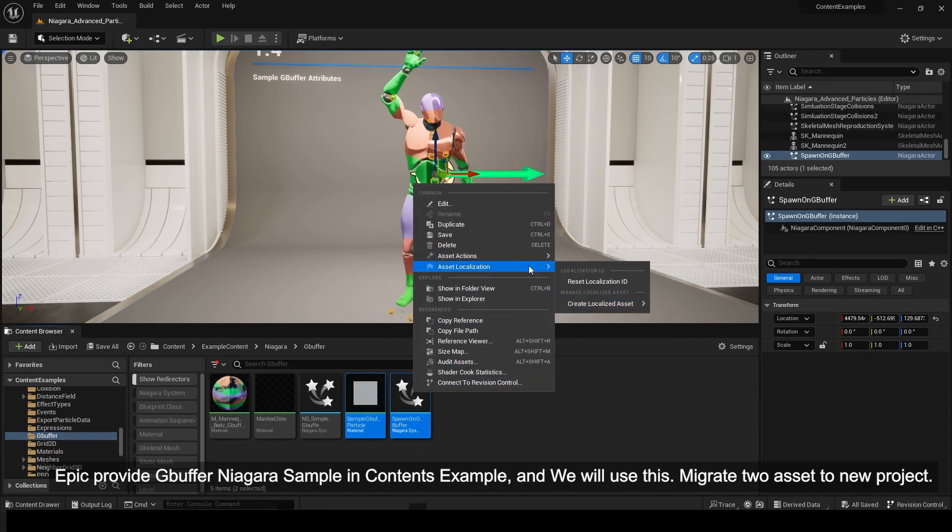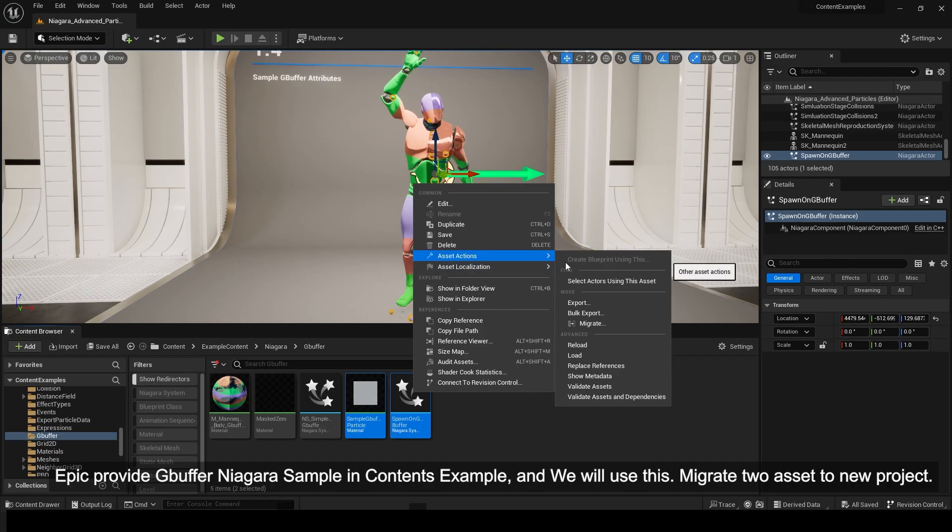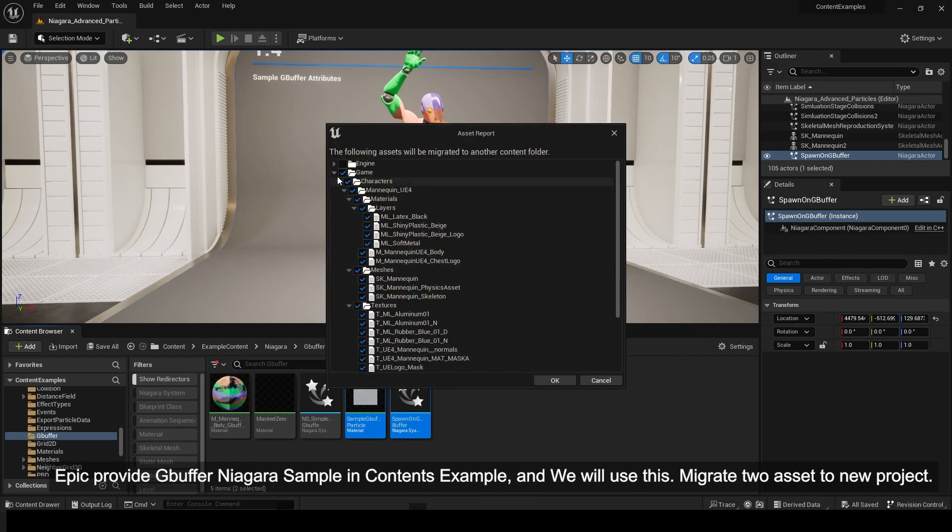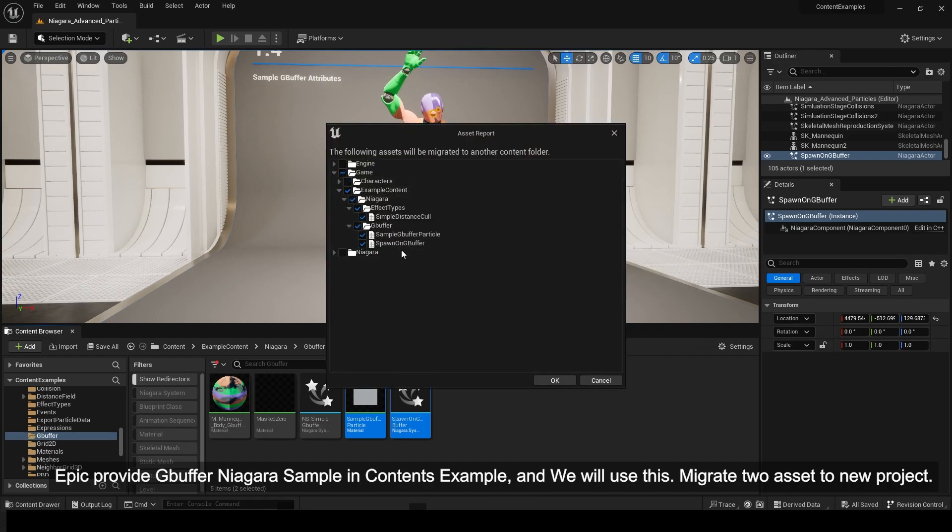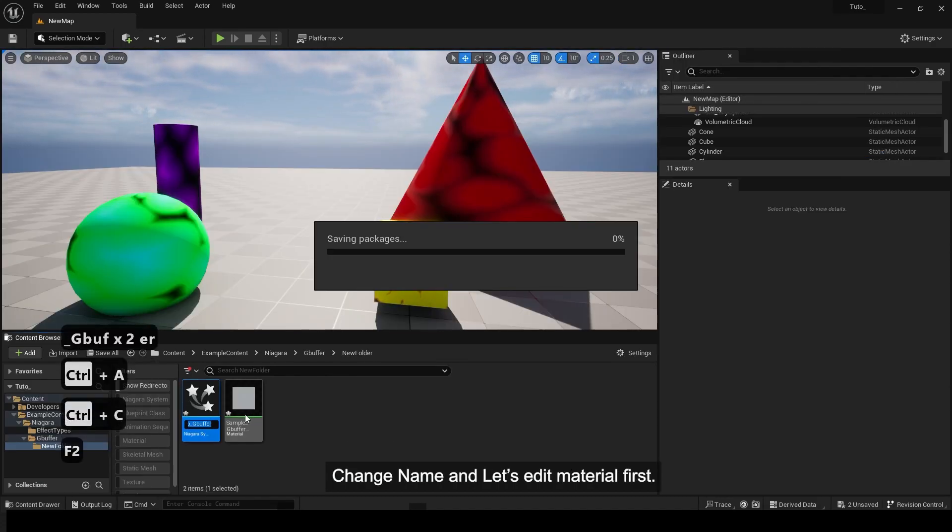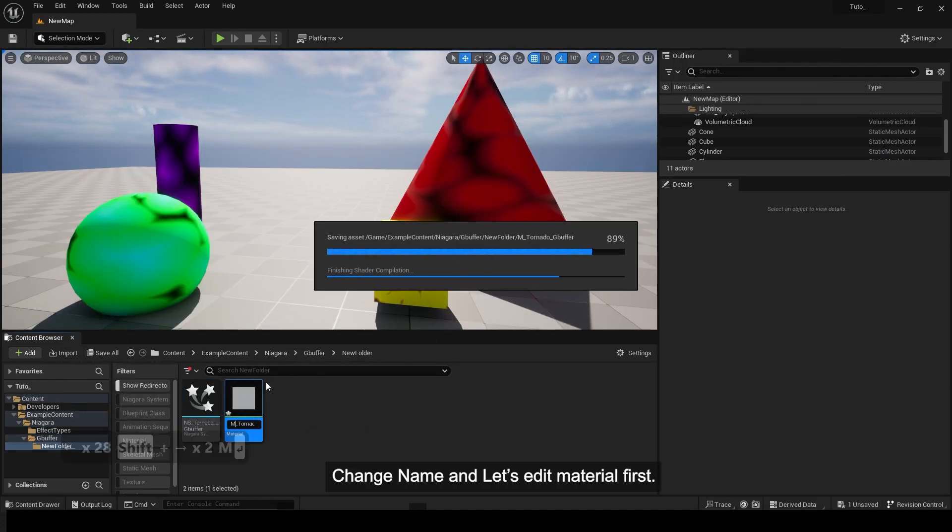Migrate the two assets to a new project. Change the name and let's edit the material first.